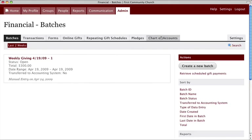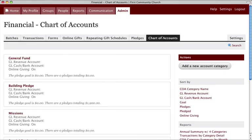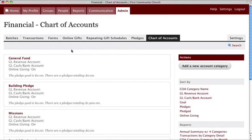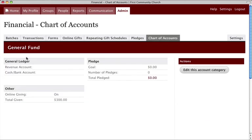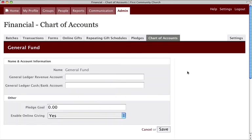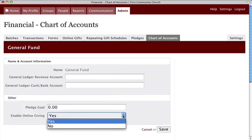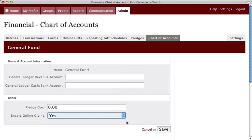Finally, click the Chart of Accounts tab to access the funds you have added to CCB. For each fund you wish to enable for online giving, click the name of the fund and then click Edit this Account category. Finally, select Yes from the Enable Online Giving drop-down menu and click Save.